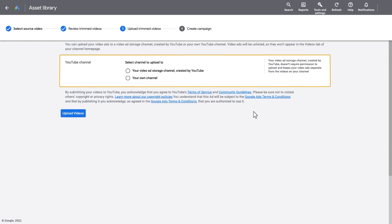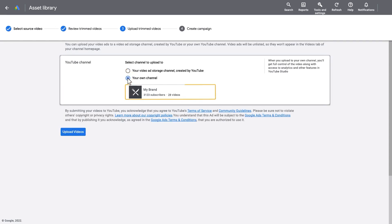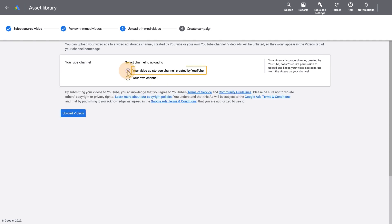Select the YouTube channel where you want to host your new trimmed videos. We recommend uploading to your brand channel. But if you don't have access to one, you can upload to a private video storage channel created by YouTube.